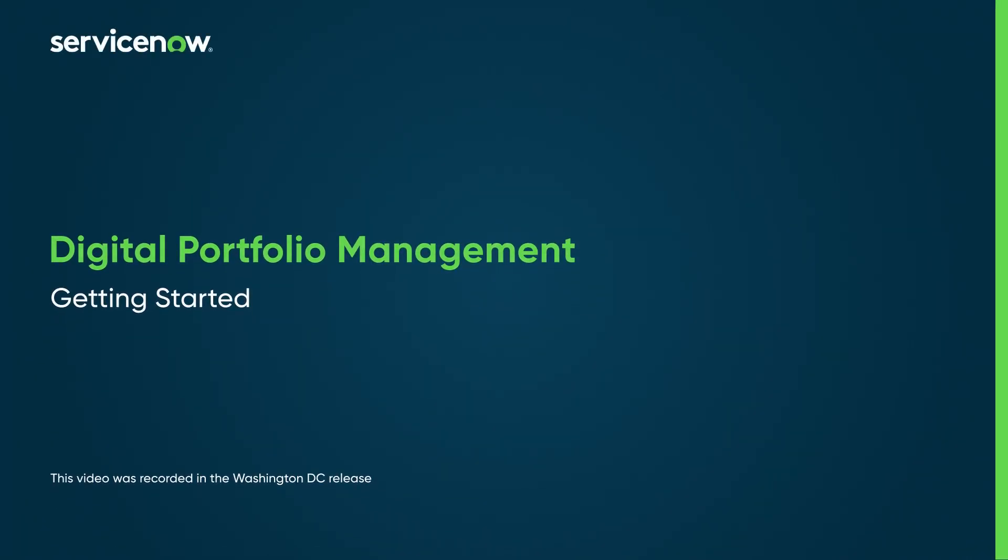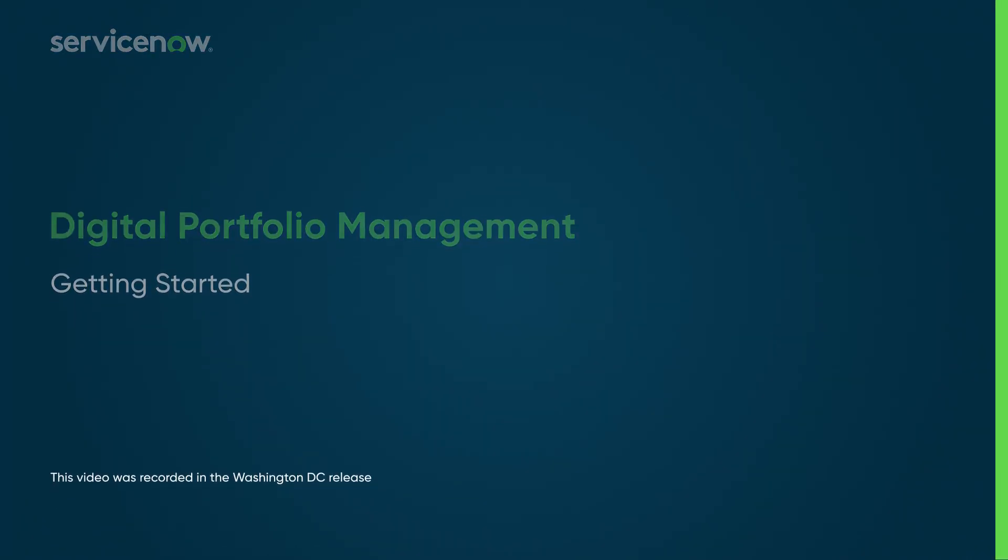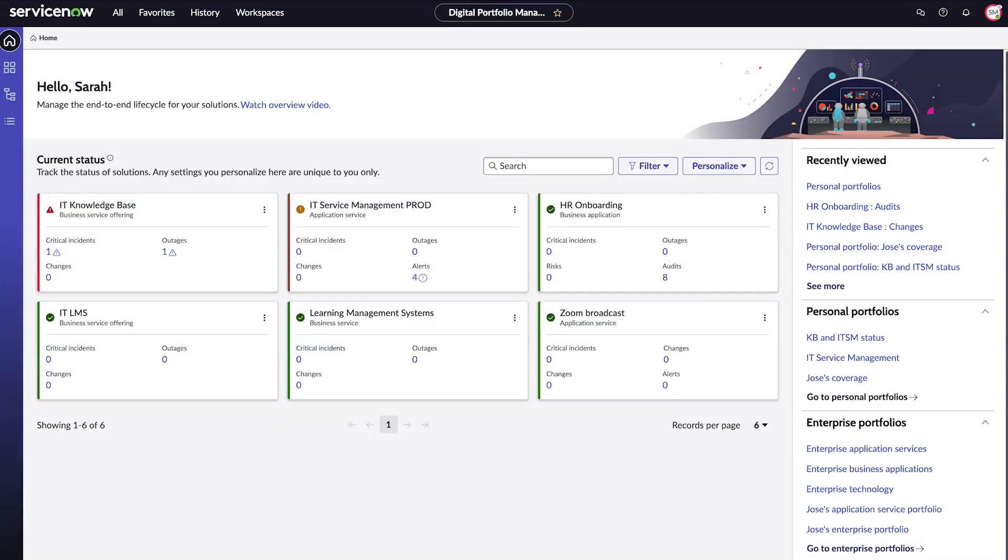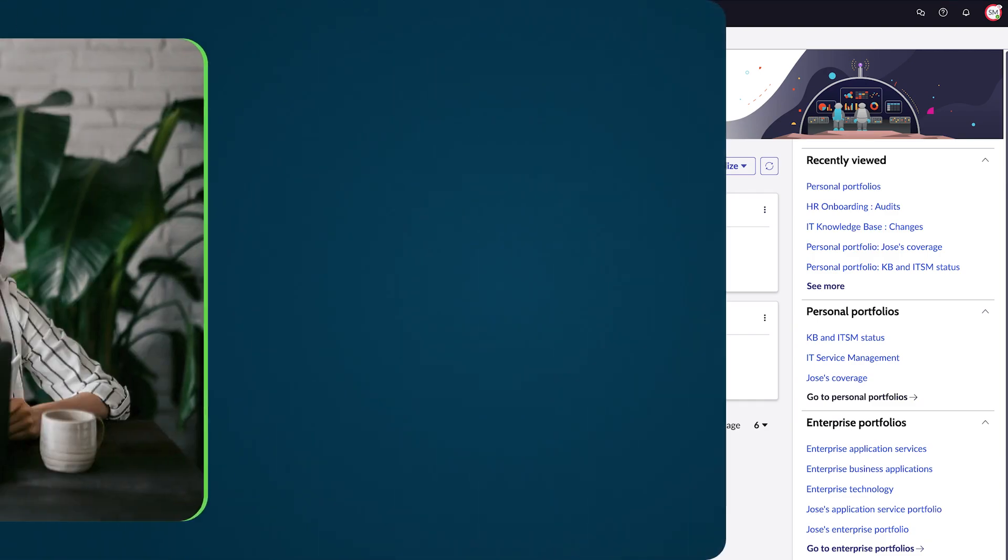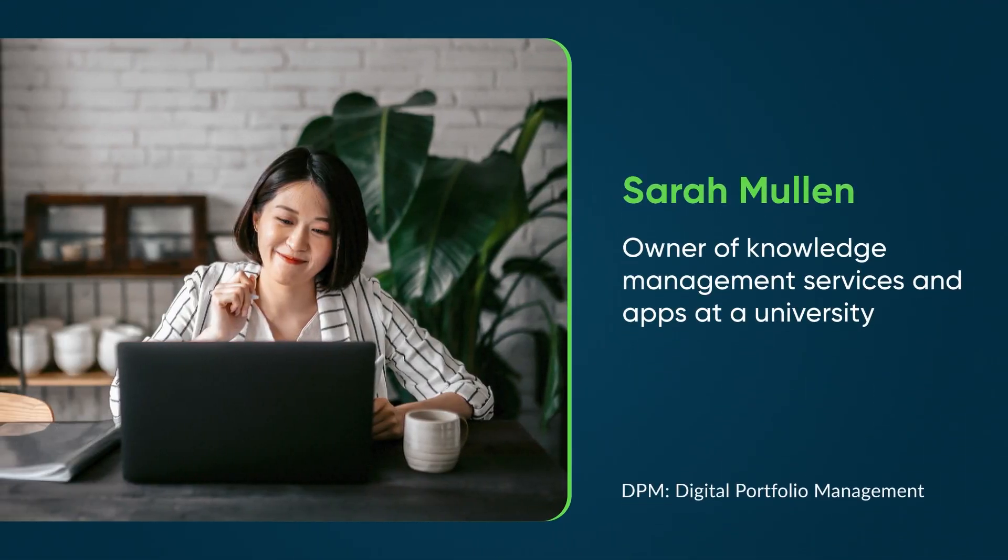Solution owners can get started in digital portfolio management by creating a personal portfolio to represent the solutions they own and care about. Here, we're logged into DPM as Sarah. She owns knowledge management services and apps at a university.